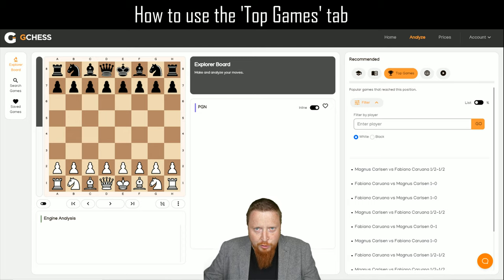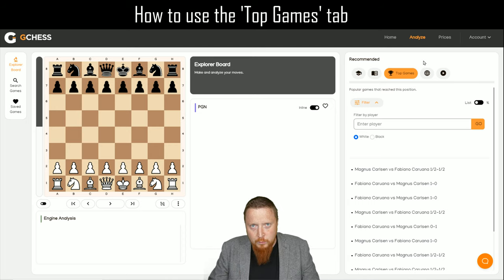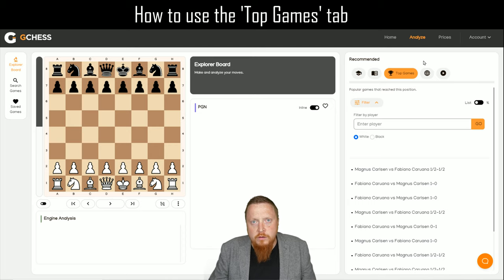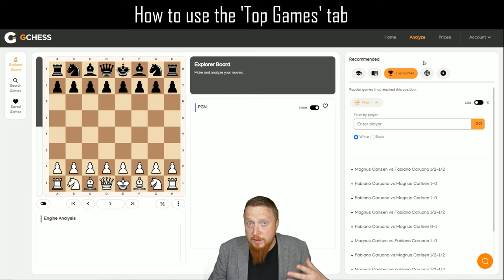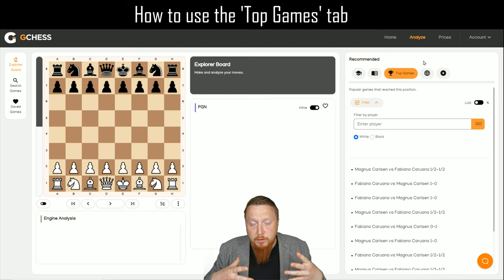A little video to show you how to get the best out of the top games tab. When I was creating, along with Bjorn, G-Chess, it was very important for me to have features that I would want to use — things that I've taken from other sites and used to get to Grandmaster level.